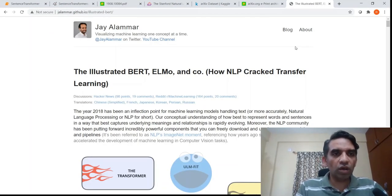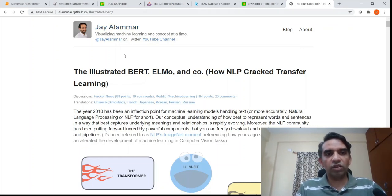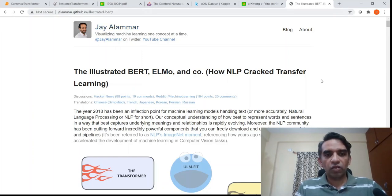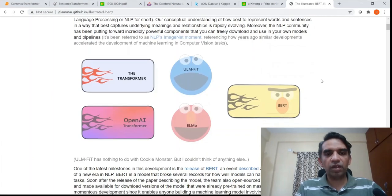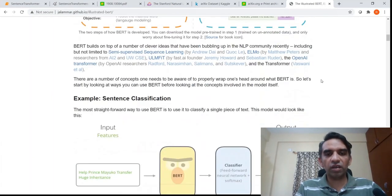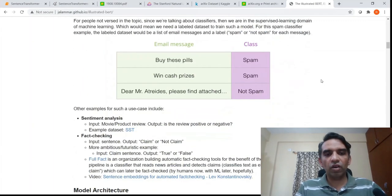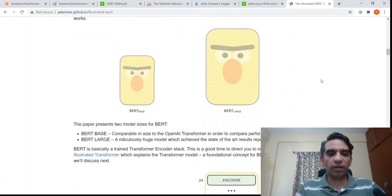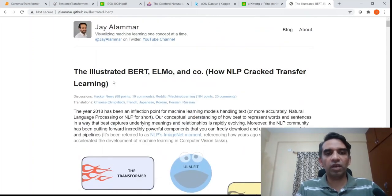If you want to learn about BERT, there is an excellent resource — an article by Jay Alammar. He explains what is BERT, what is self-attention, how sentence classification is done with BERT, and a lot of other things. BERT is a transformer architecture and Jay Alammar gives a very good illustration of it.